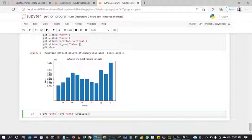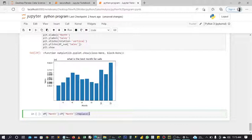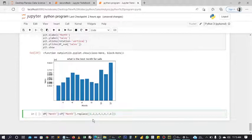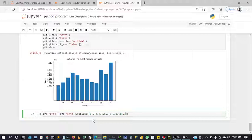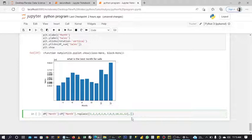We'll be using this replace method. It's going to help us replace the numbers to whatever we want to change it to. That is the work of this replace method. Now we are going to type out the values that we want to replace, which is 1, 2, 3, 4, 5, 6, 7, 8, 9, 10, 11, 12.